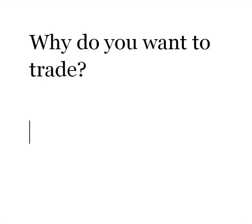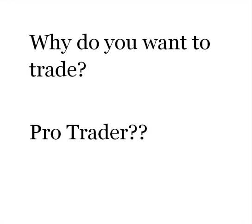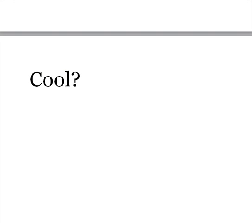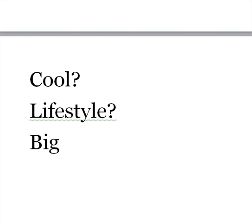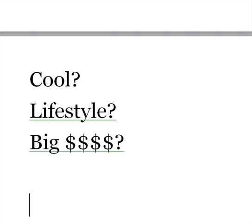In other words, why do you want to be a pro trader? Is it because you think that trading is cool? Is it because of the lifestyle? Is it because you want to make big money? Why?